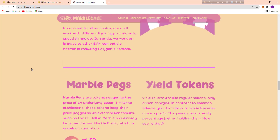Here are the Marble pegs and EL tokens. Marble pegs are tokens pegged to the price of an underlying asset. Similar to stablecoins, these tokens keep their price pegged to an external benchmark such as the US dollar. Marble has already launched its own Marble dollar, which is growing in adoption.